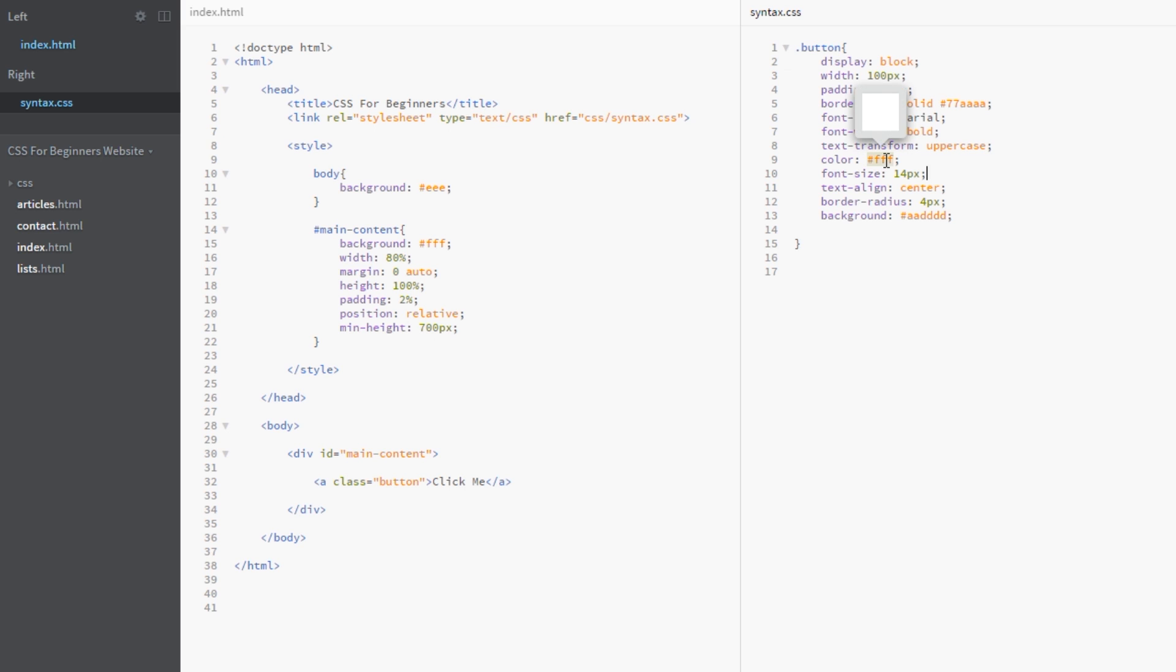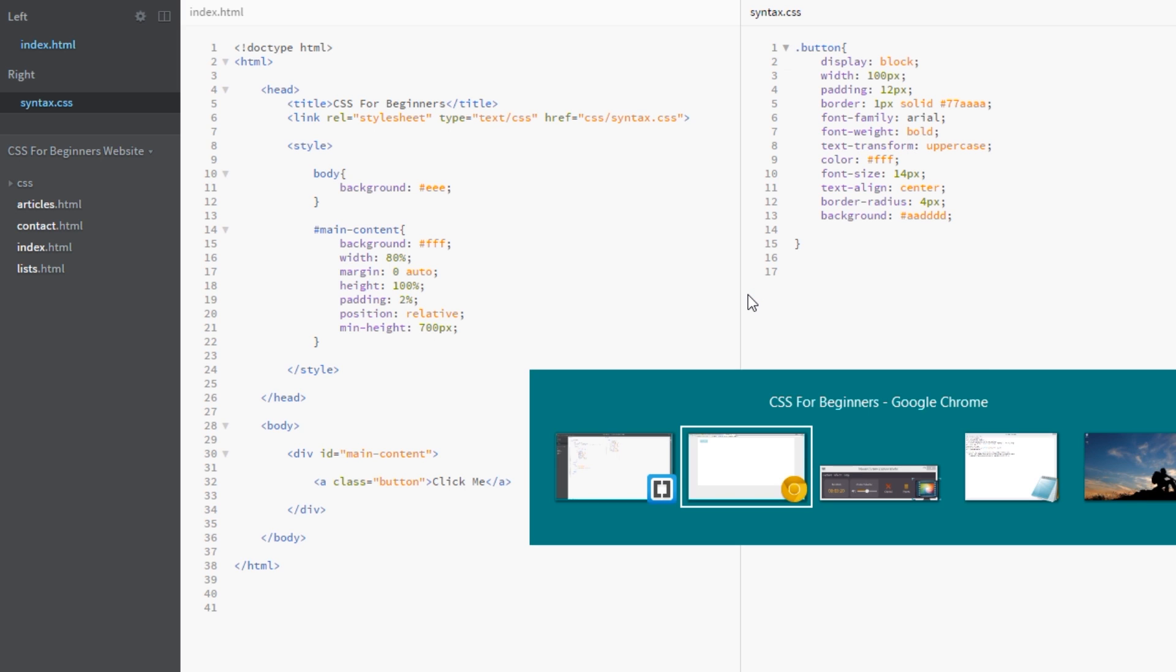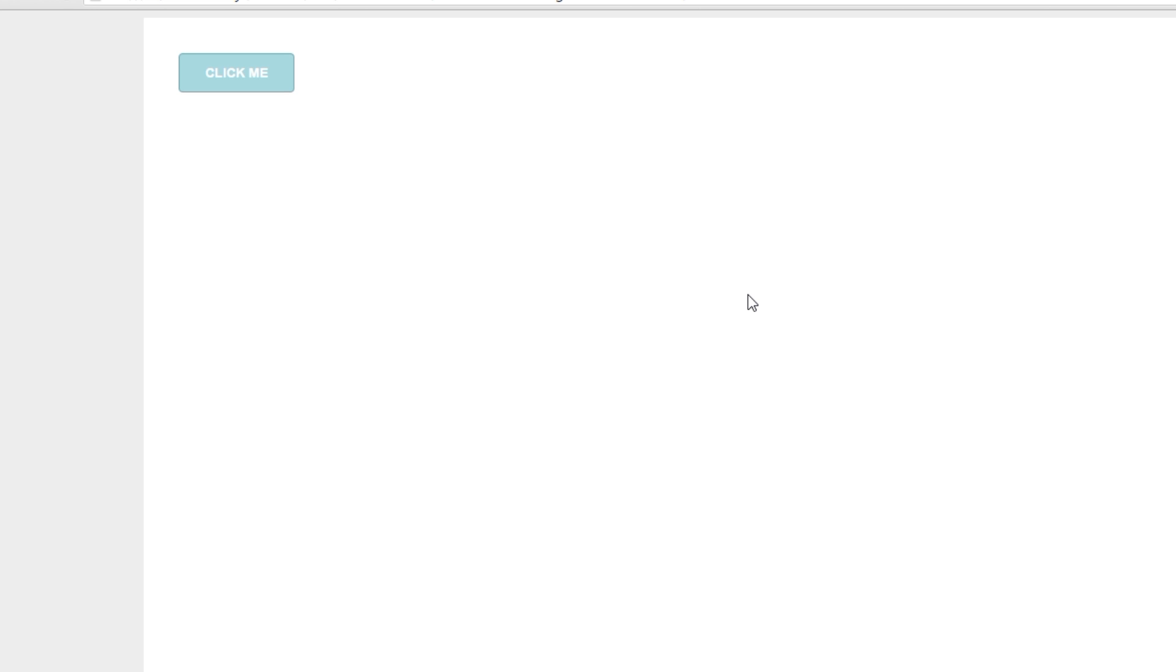Made some text adjustments, gave it a color of white, font size 14 pixels, border radius, and then this background of a light blue. Before we do anything I just want to quickly show you what this looks like in a browser. A nice little button there, but we want to get groovy and add a gradient to it, make it look a little bit more funky.